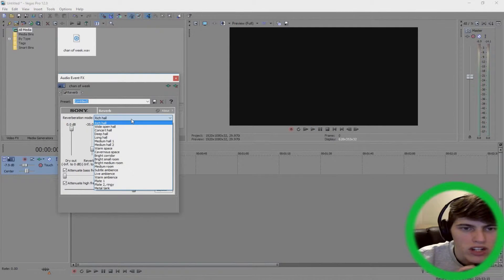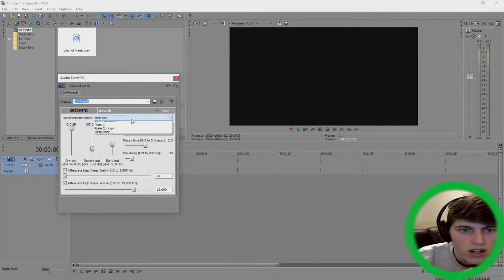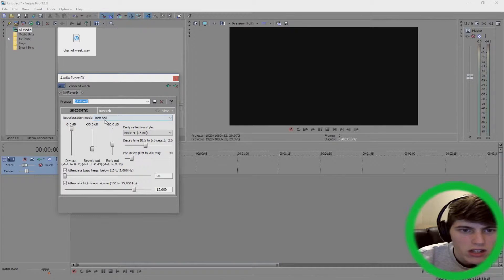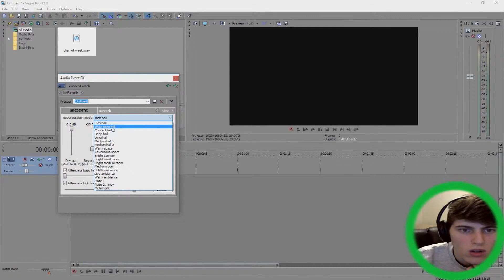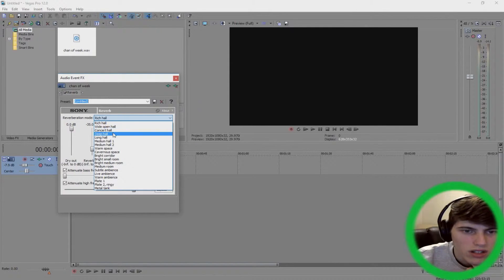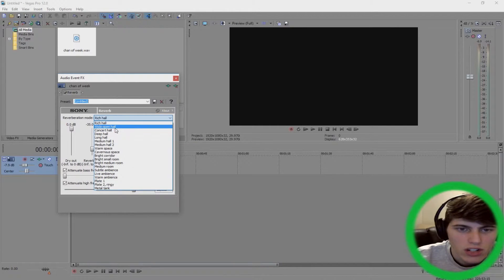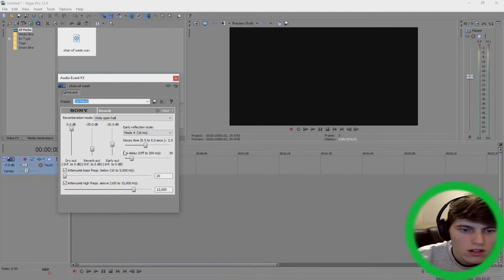So then what you can do is you can actually change the way that it sounds by reverberation mode up at the top here and it says ritual. So then you can change it to whitehall, all these different types of things.